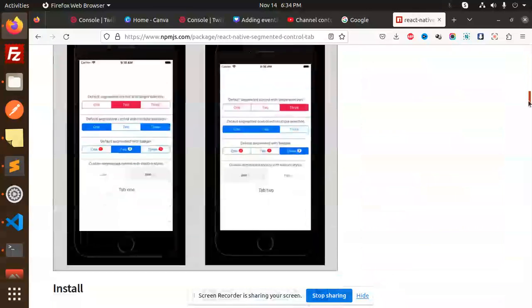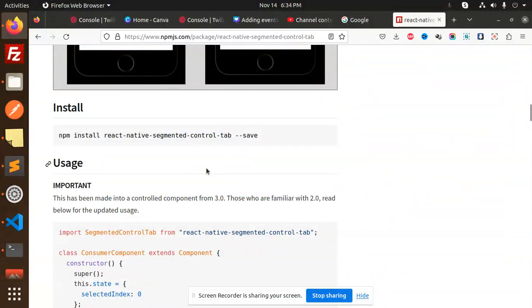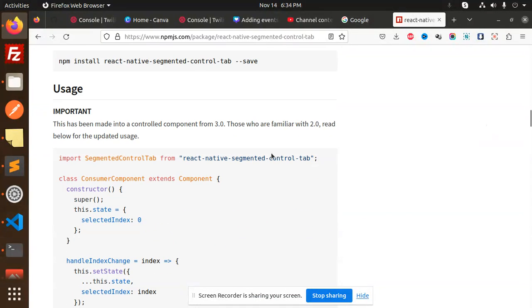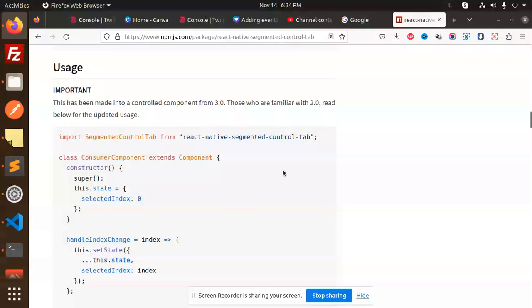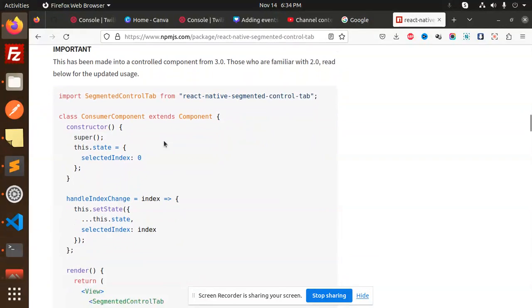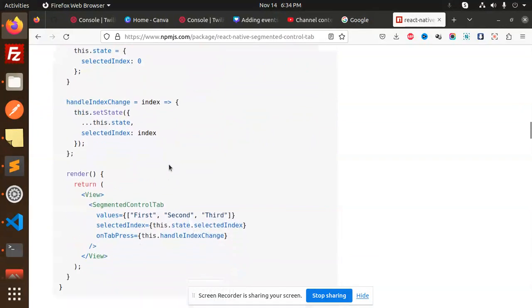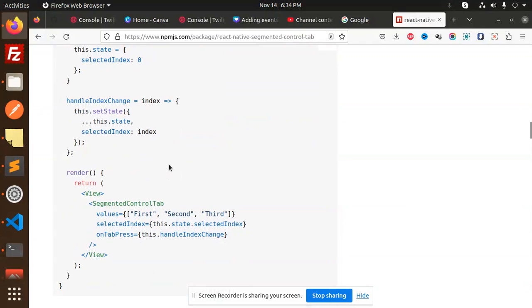First you have to install this one with npm install, then we have to import SegmentedControlTab from 'react-native-segmented-control-tab'. Currently it's a class-based component, but I've done it with functional-based components.